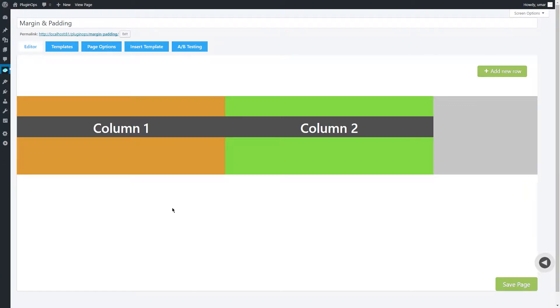The margin property is used to generate space around an element. The margin sets the size of the white space outside the border of an element.